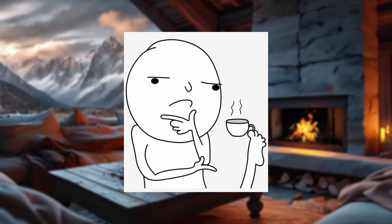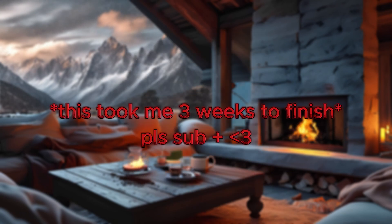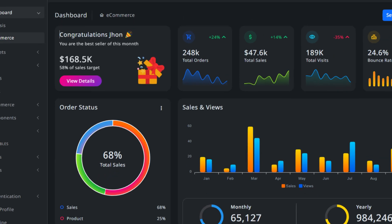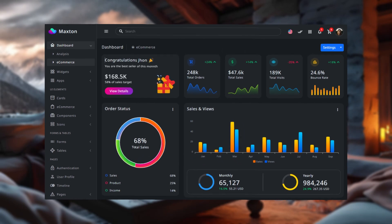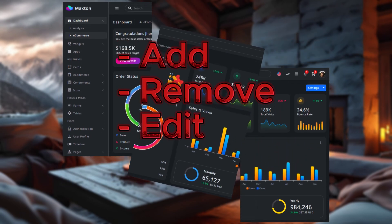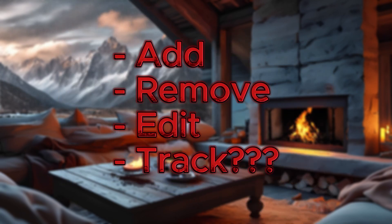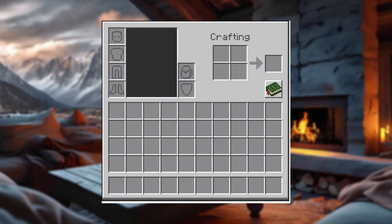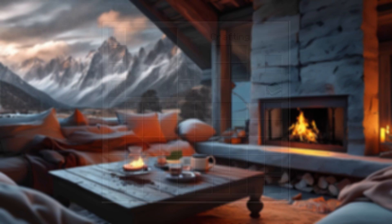But what if we could fix all that? Like, in minutes. Imagine a sleek admin dashboard where you can add, remove, edit, or track products faster than you can say, why is my inventory missing?